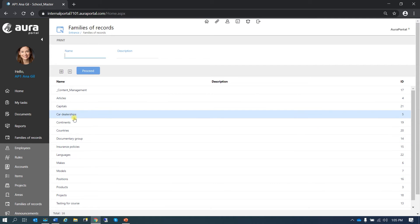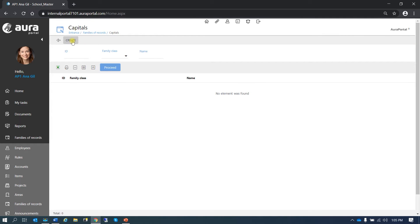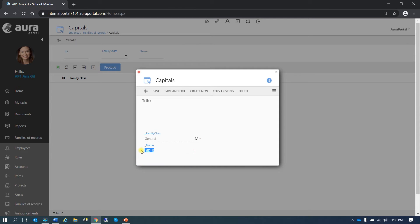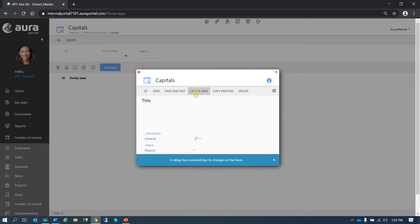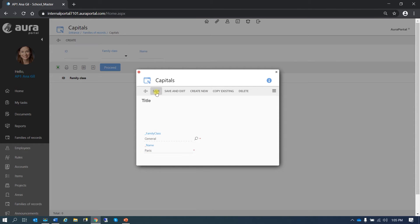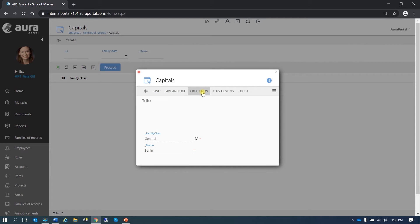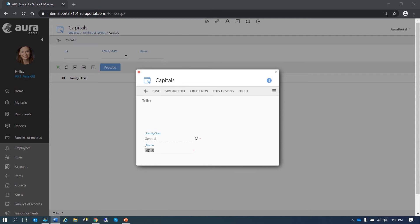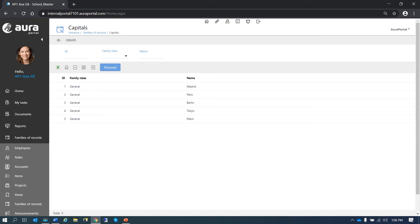If we go to capitals, we haven't added any just yet. So let's add the capitals of the countries we just added: Madrid, create new, Paris, save, create new, then Tokyo. And the last one we need is Peking. Save and exit.